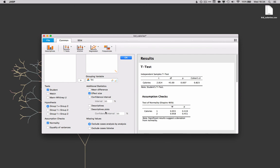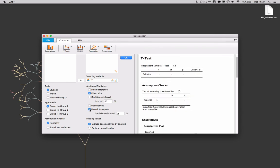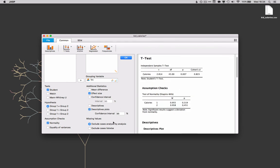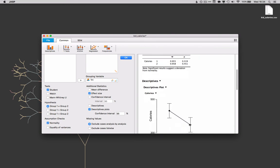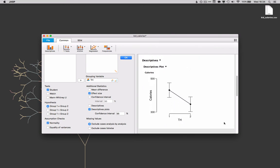And if we want to include a little plot here as well then we could take a descriptives plot with 95% confidence interval and JASP will do that for us as well.